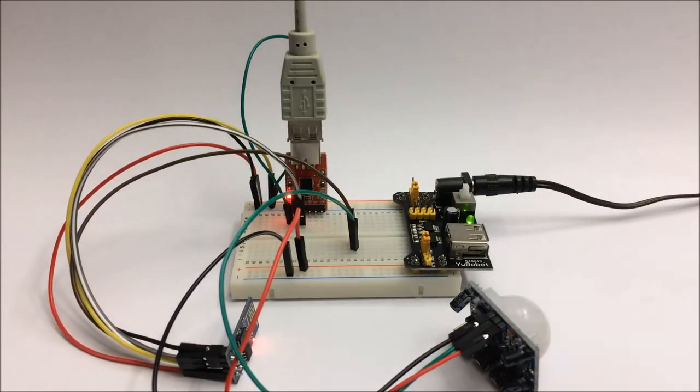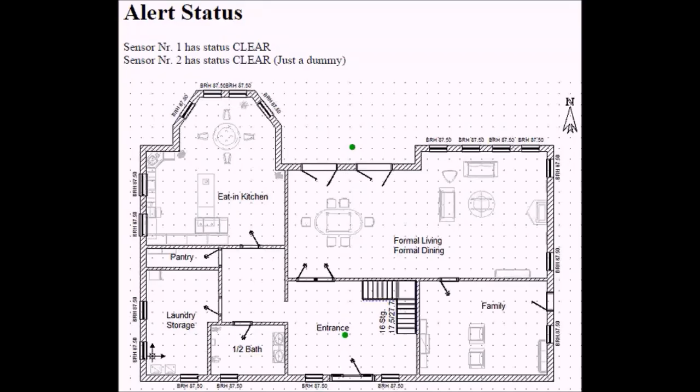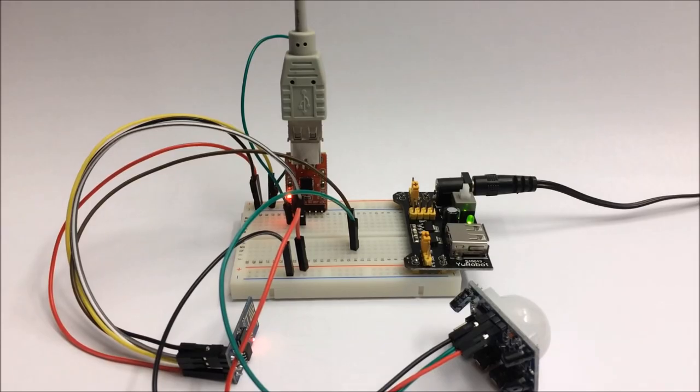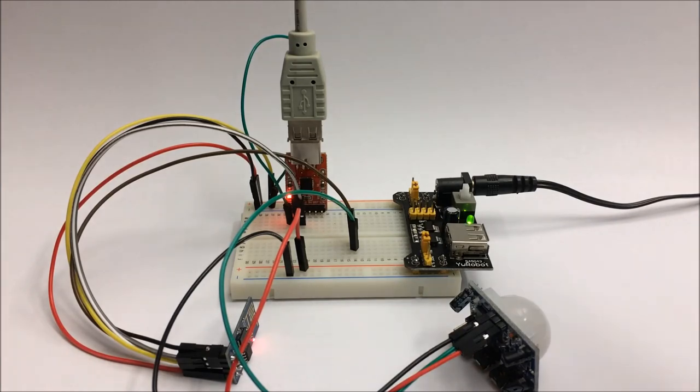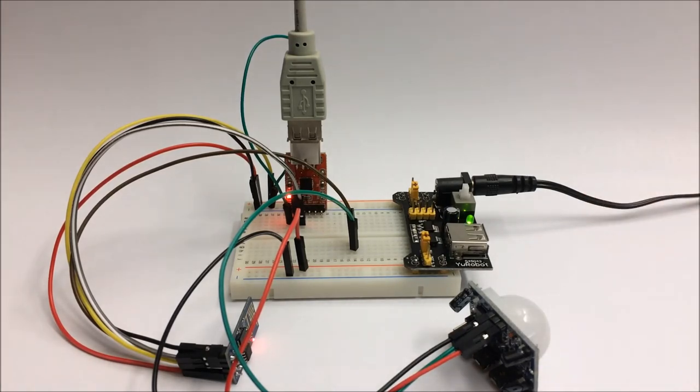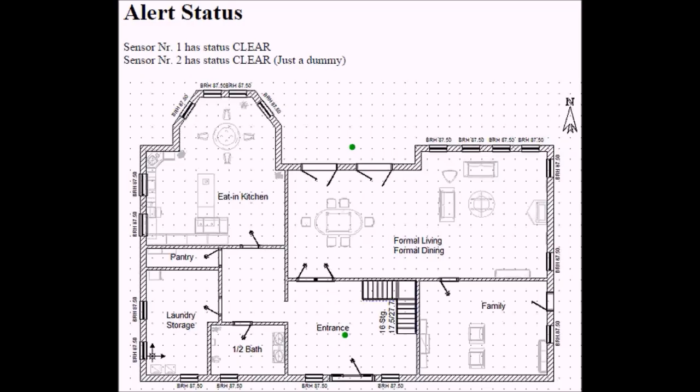So if I wave my hand in front of the sensor I get the alarm. If I stop doing that it goes back to clear.